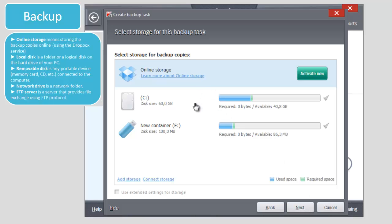Local disk is a folder or a logical disk on the hard drive of your PC. Removable disk is any portable device, memory card, CD, etc., connected to the computer.